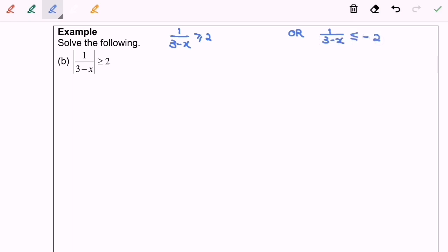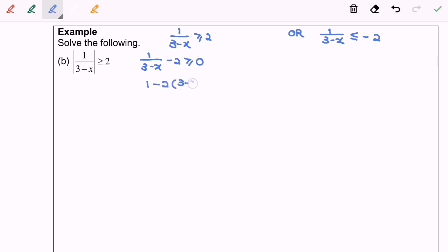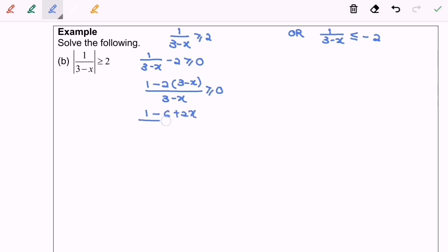Let's focus on the left-hand side. Step number 1: I'm going to transfer the 2 to the left-hand side so that the right-hand side becomes 0. Next, I'm going to equate the denominator, so 1 over (3 minus x) minus 2 greater than or equal to 0 becomes 1 minus 2(3 minus x) over (3 minus x) greater than or equal to 0, giving us 1 minus 6 plus 2x over (3 minus x).